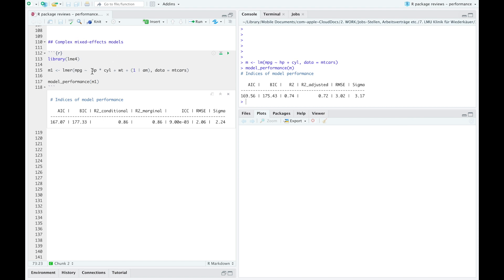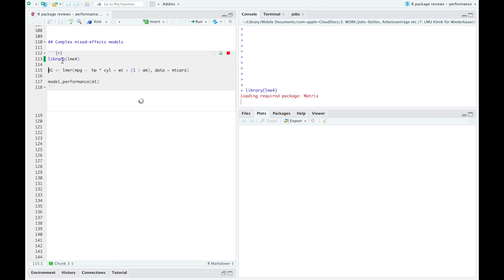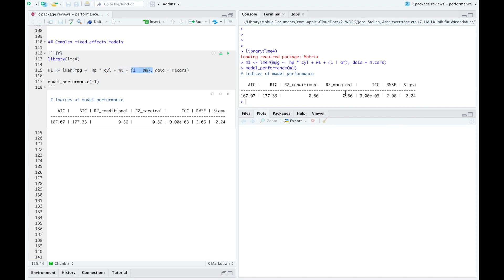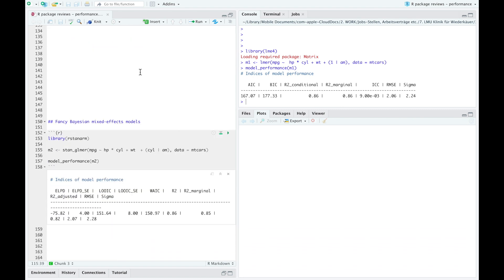Let's go one step further and make a more complex model — a mixed effects model with interactions. So we have a multiple linear model with an interaction term, another variable without interaction, and a random effect. We first have to install and load the package lme4, then run this model. Again, simply using model_performance() gives you everything. Especially it gives you the conditional R-squared, which is the goodness of fit for the whole model, and the marginal R-squared, which is the goodness of fit for fixed effects only. We can see that in this model we actually do not need random effects because the R-squares are identical.